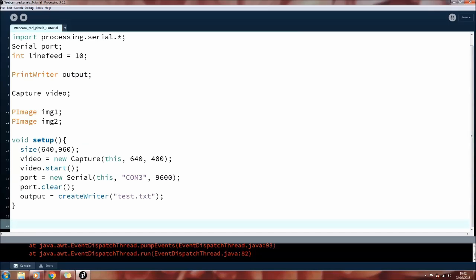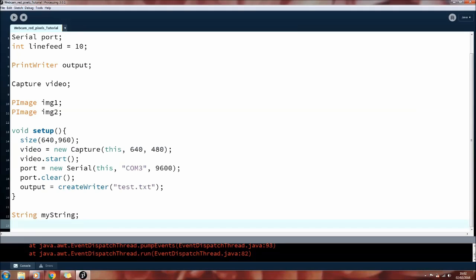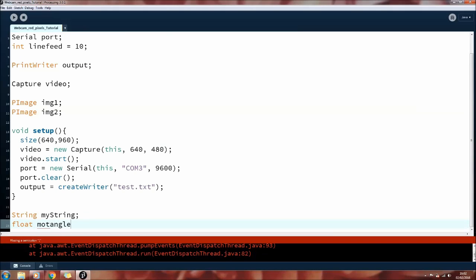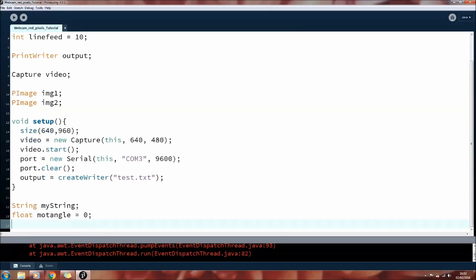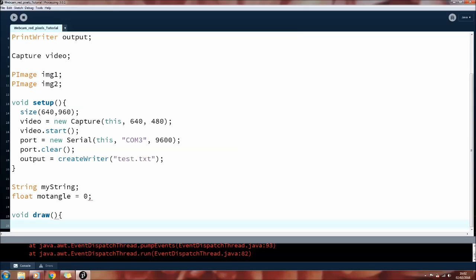So here I'm making a string to temporarily save the incoming data from the Arduino, which is saved as a string. We also need a float that holds the motor's current angle. These two contain exactly the same thing but in a different format. They're both the motor's current angle but one is saved as a string and then it's converted to a float, which is a lot more useful. So here we get into the draw loop. This is very similar to the void loop in Arduino.